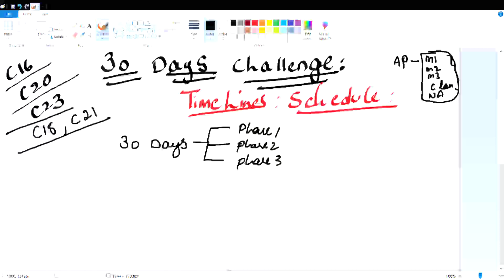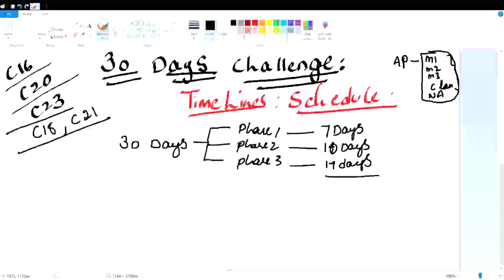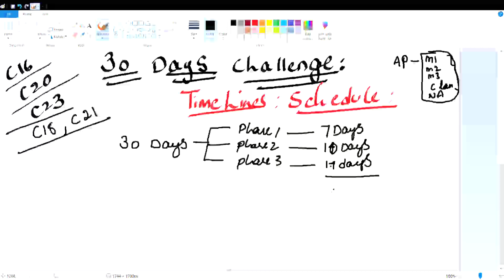So now we have the 30-day challenge with Phase 1, Phase 2, and Phase 3. Phase 1 consists of 7 days. Phase 2 consists of 10 days. Phase 3 consists of 14 days. So the total comes to 31 days.